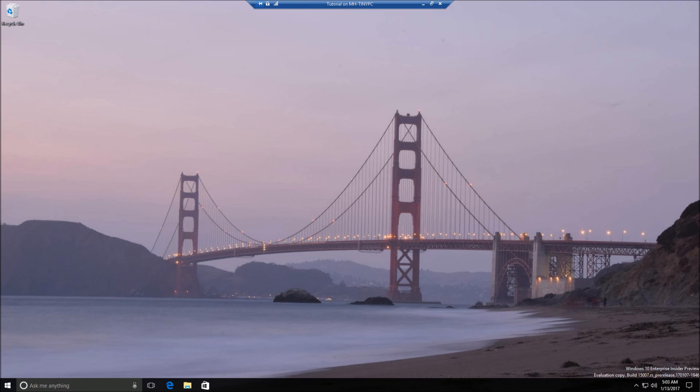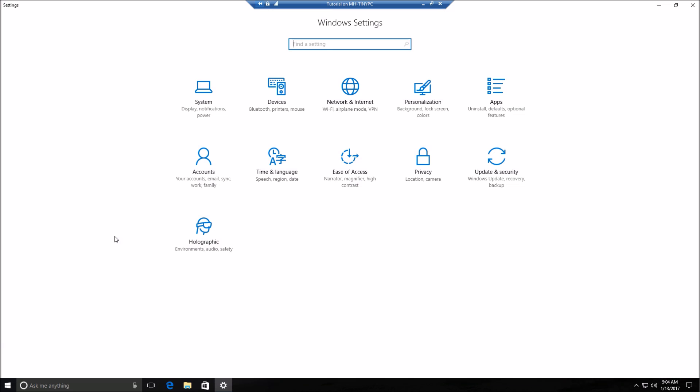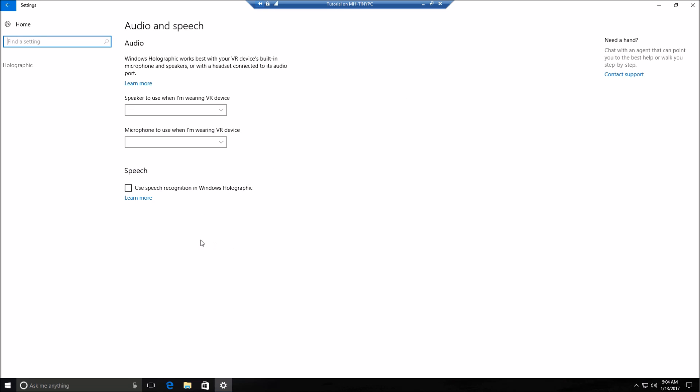So there's a couple notable bugs in this build 15007. I'll call them notable bugs because there's tons of bugs, but these two you probably will see or may see. So if you see right here, I've got the holographic icon and Microsoft has confirmed that's a bug and that will be going away because I don't use the holographic Windows HoloLens on this computer. So that will be going away.